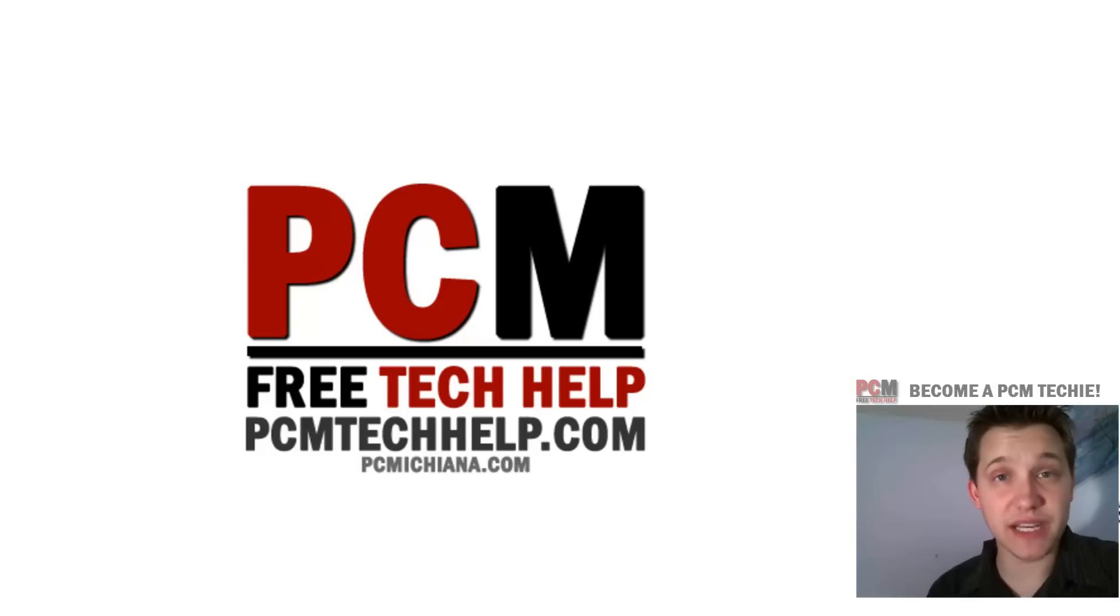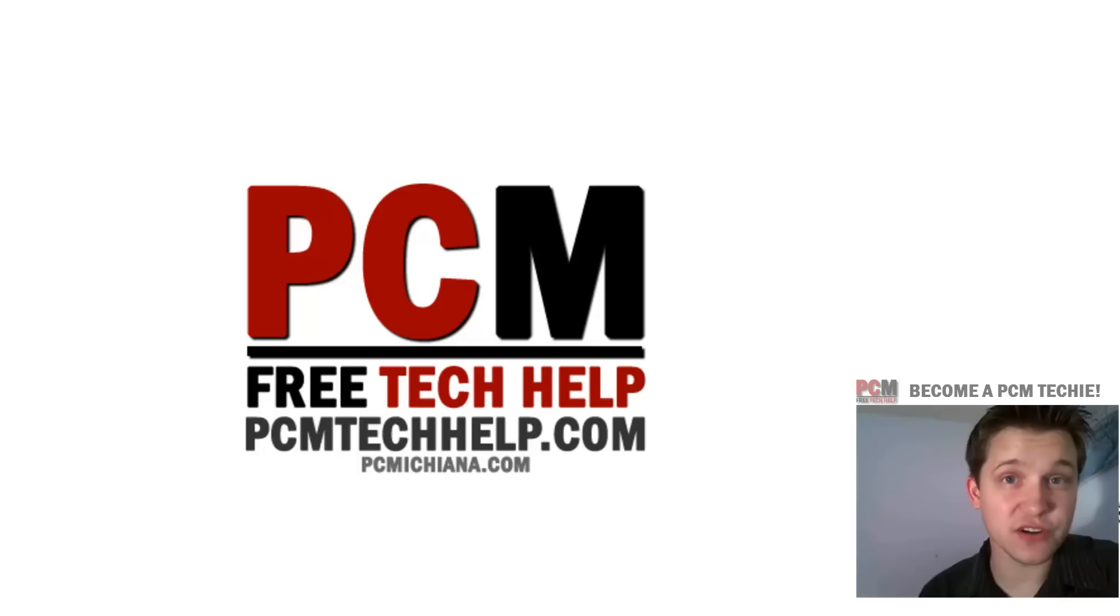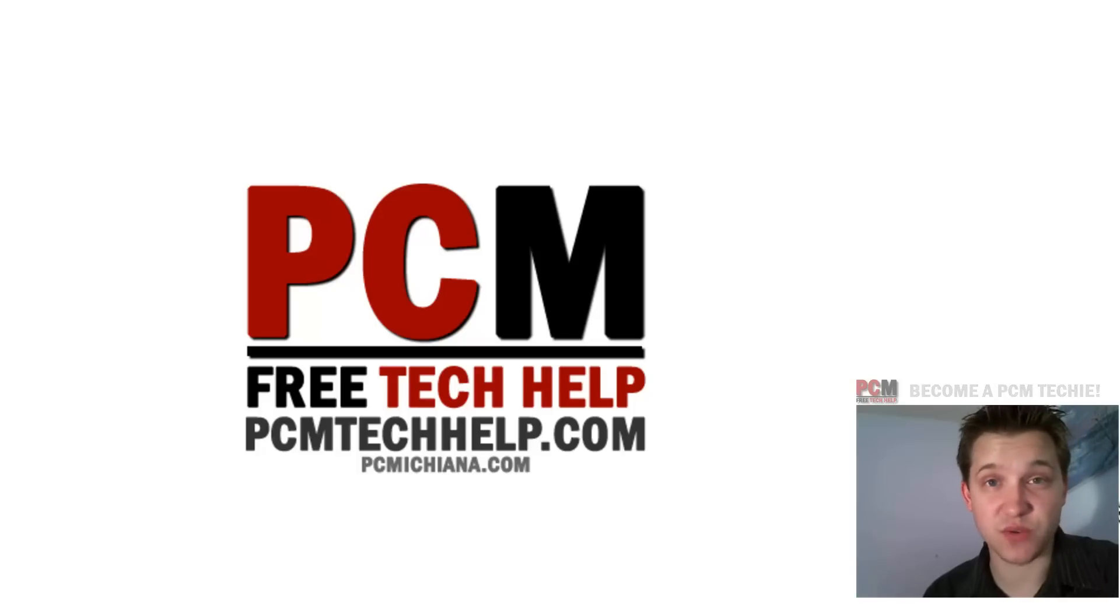Don't forget to tune in next Monday, when we're going to talk about another tip for the Faster XP 2012 series.